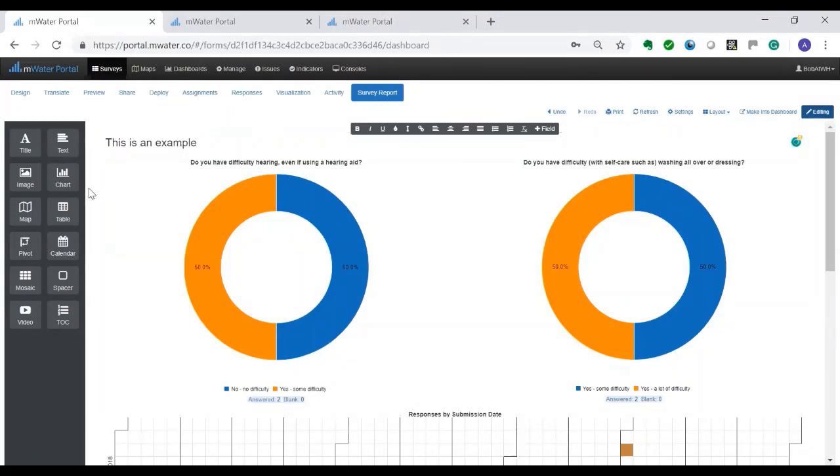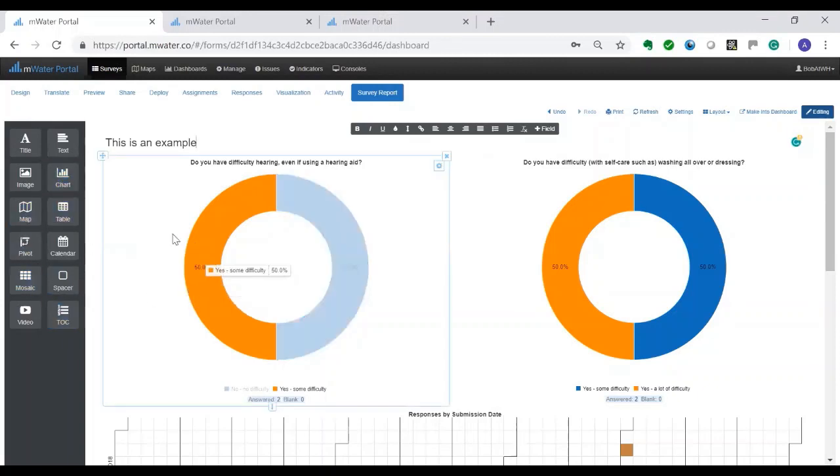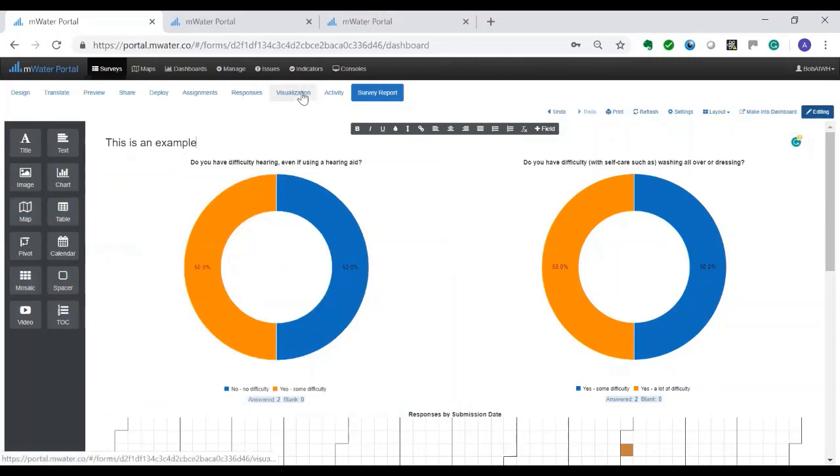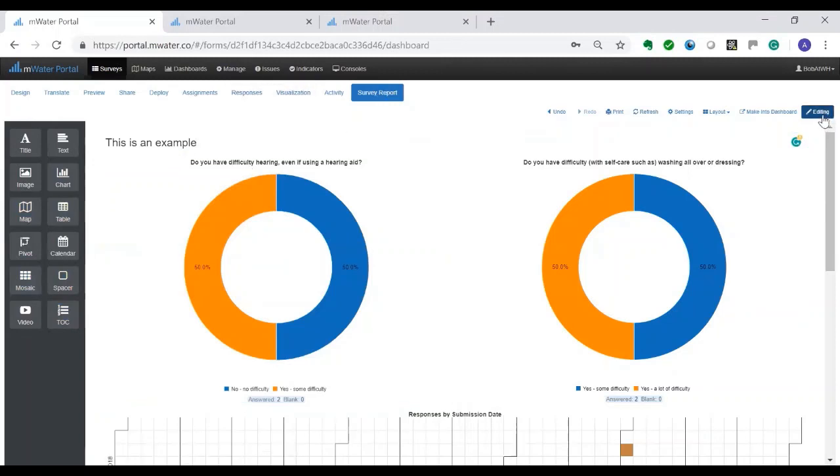I can include here also charts or I can specify it further. But for this example I'm just going to take the standard ones that come from responses visualization. I stop editing now.